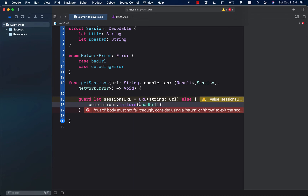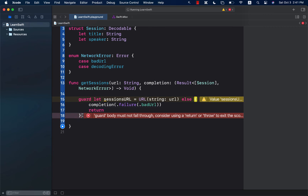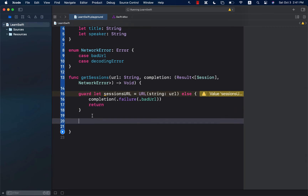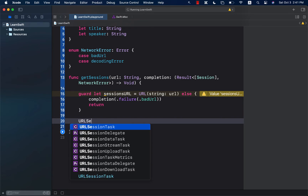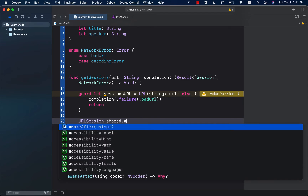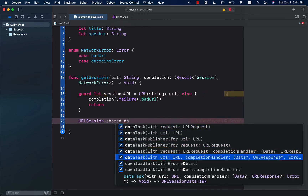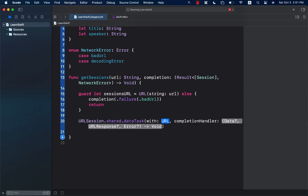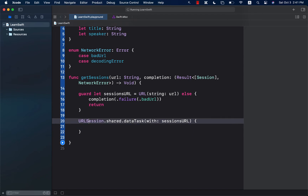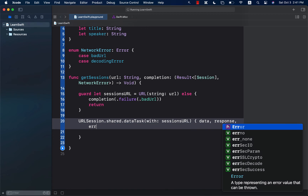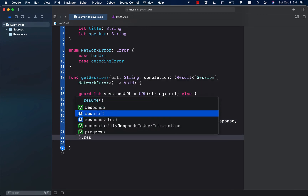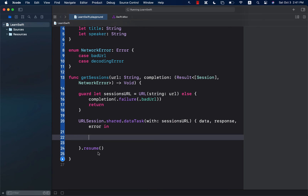Much more fluent as you can see. So if the URL is actually correct, then we want to go ahead and make the actual request: URLSession.shared.dataTask(with: sessionsURL) and we'll get a completion handler back. The completion handler gives us access to the data, a response, and an error. Don't forget to call resume — if you don't call resume, obviously your request is never going to go through.